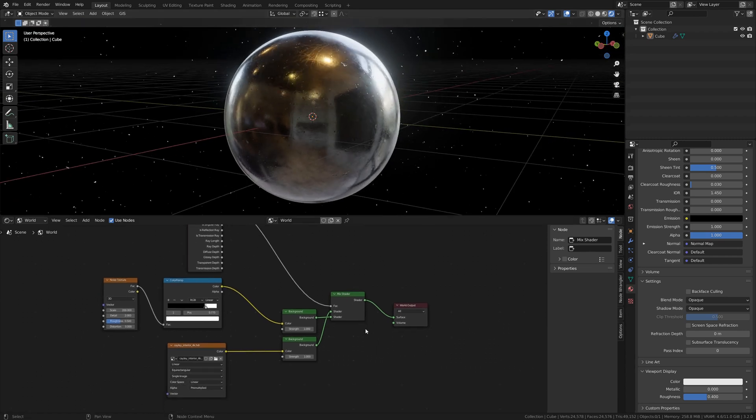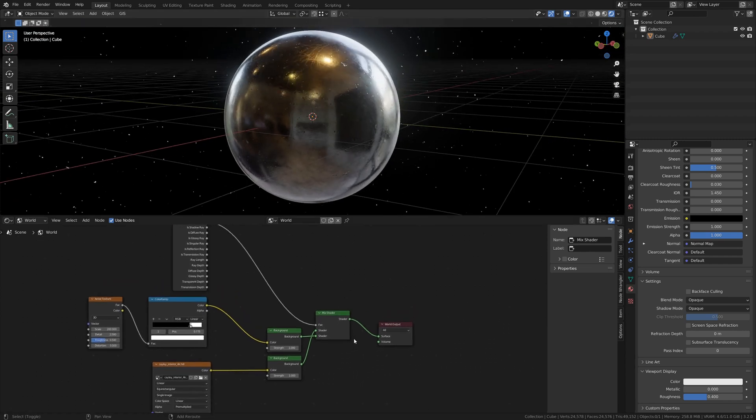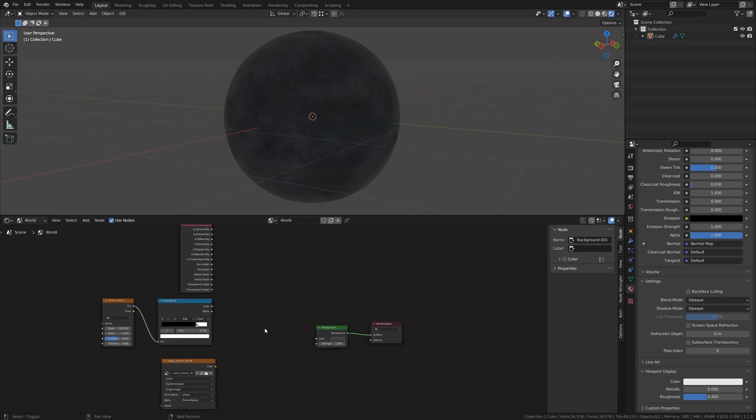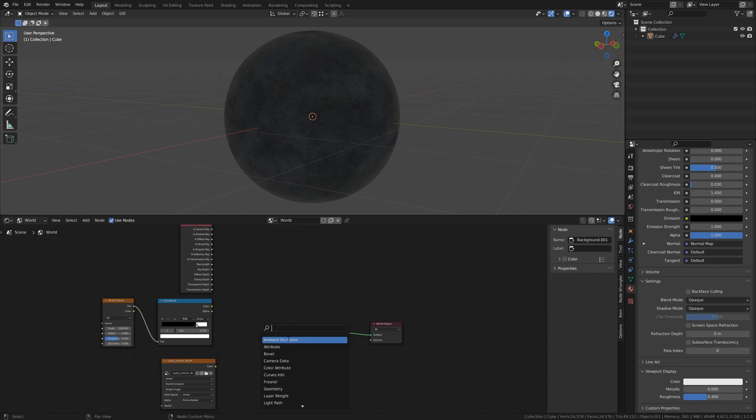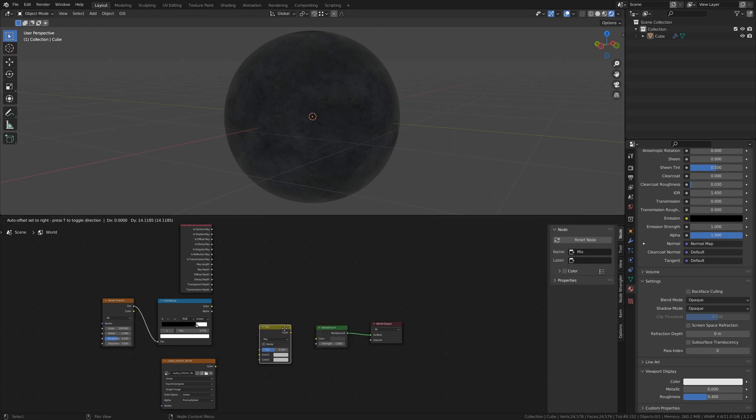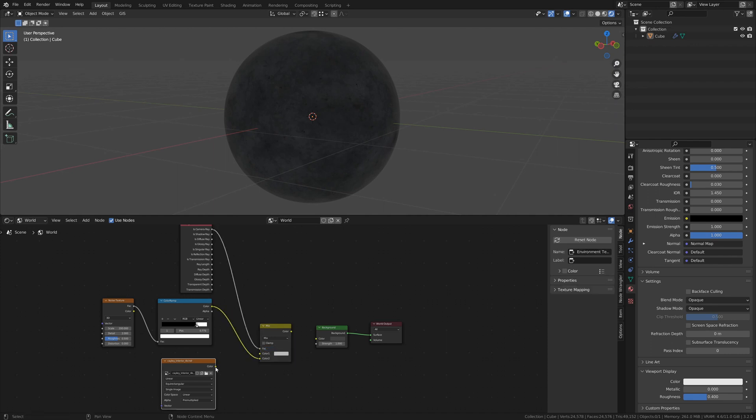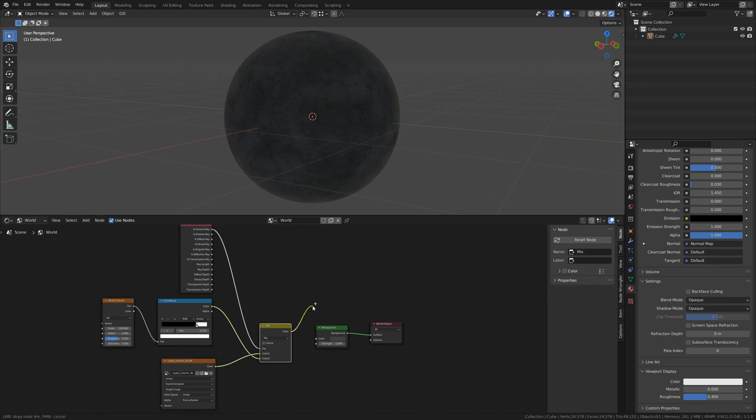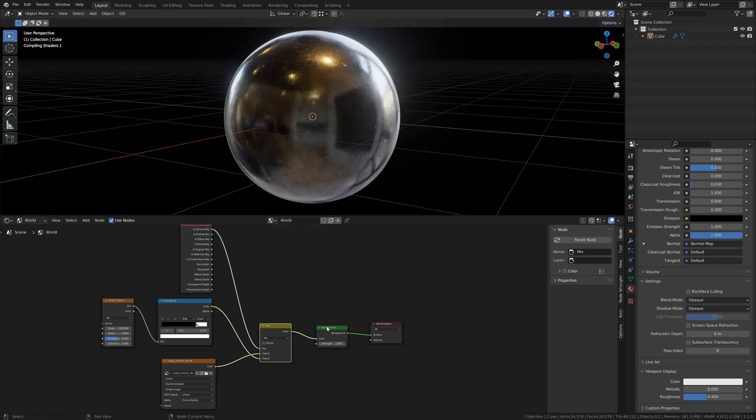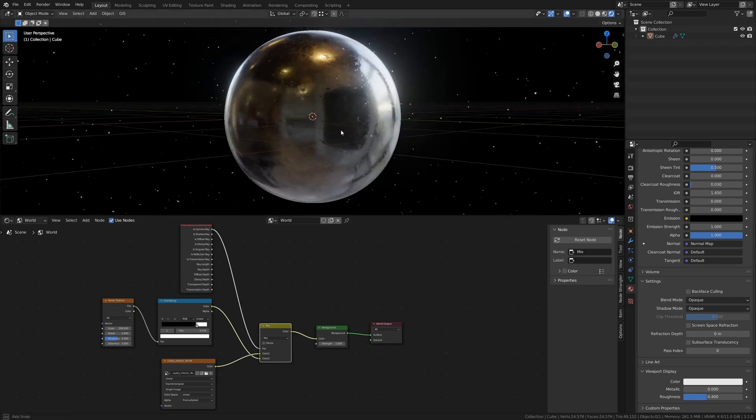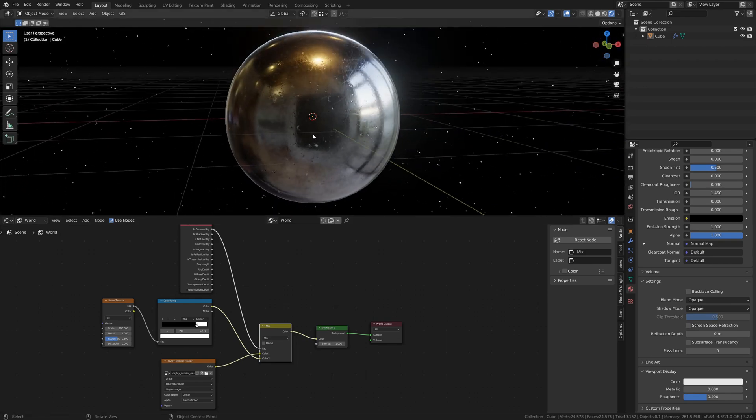But that's not the only way to do it. We can also use Mix RGB nodes. Add a Mix RGB node, use the Is Camera Ray as the factor, and plug in your backgrounds into the Color 1 and Color 2 sockets and the Color Out socket into the Background node. And you'll accomplish the same thing.